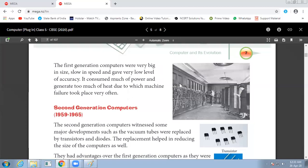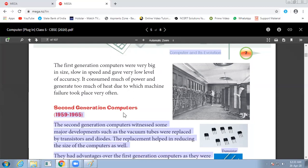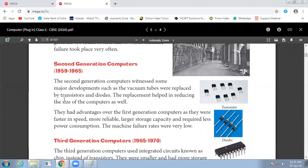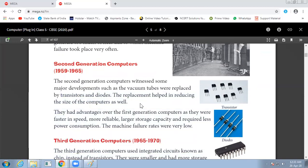Second generation computers, from 1959 to 1965. Second generation computers witnessed some major developments such as vacuum tubes being replaced by transistors and diodes. With this replacement, the size of computers was reduced. Second generation computers were faster, more reliable, had larger storage capacity, and required less power consumption.